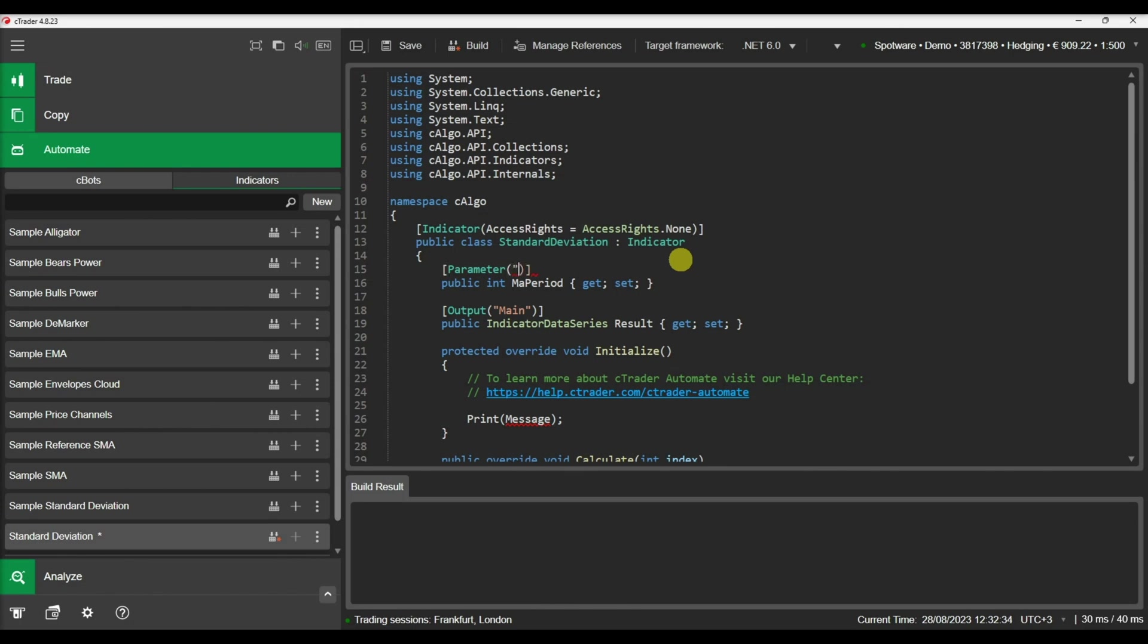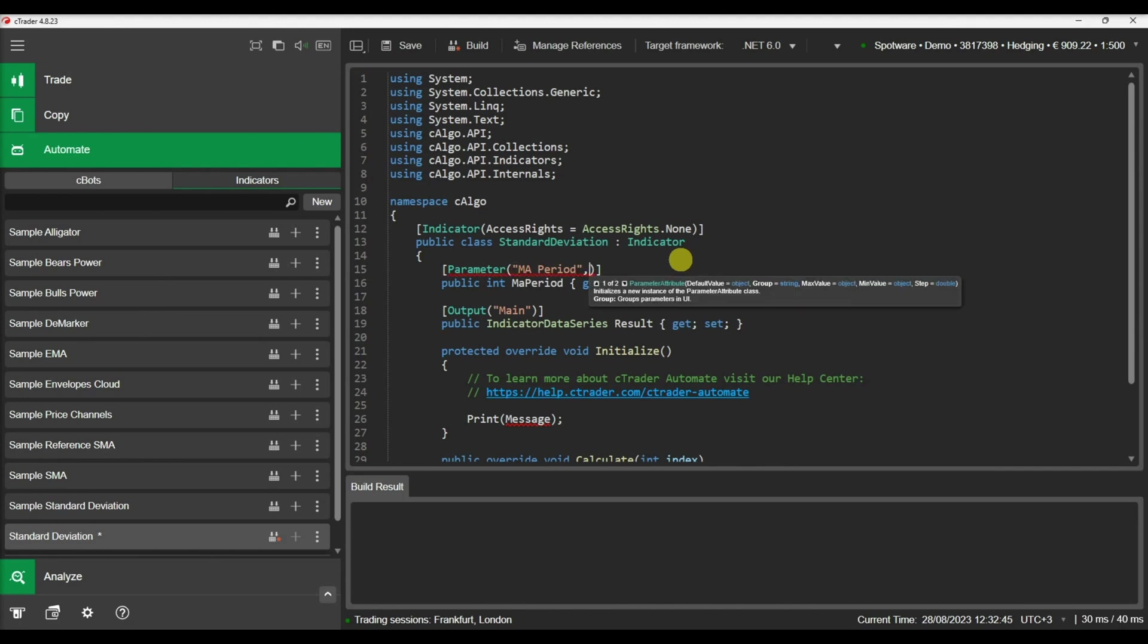The only thing you need to do is add the relevant attribute to the property. The parameter attribute instructs CTrader Automate to present this property as a parameter in your indicator's parameter panel using the defined name.